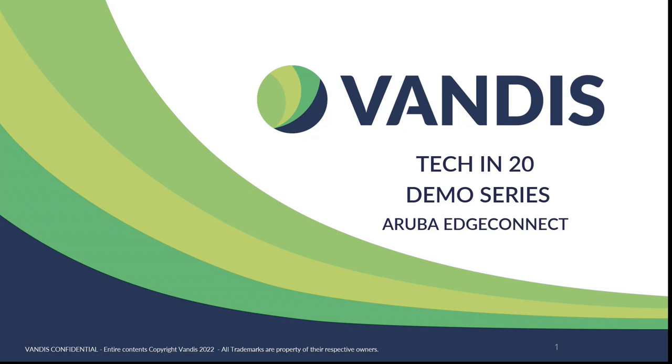Today's demonstration will be given by Mike DeVita, Principal Mobility Architect, and Prateek Bajaj, Network Architect at Vandis. We are recording today's demonstration, so a quick reminder to keep your phone or computer microphone muted to eliminate any background noise. Feel free to submit your questions in the chat window, and we will go through them at the end of the session.